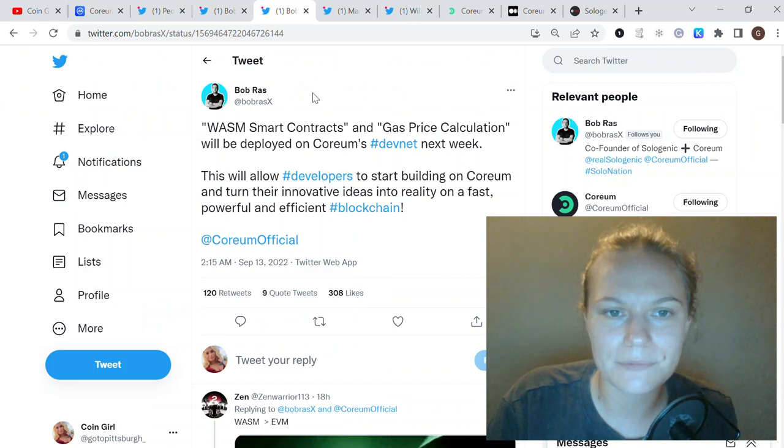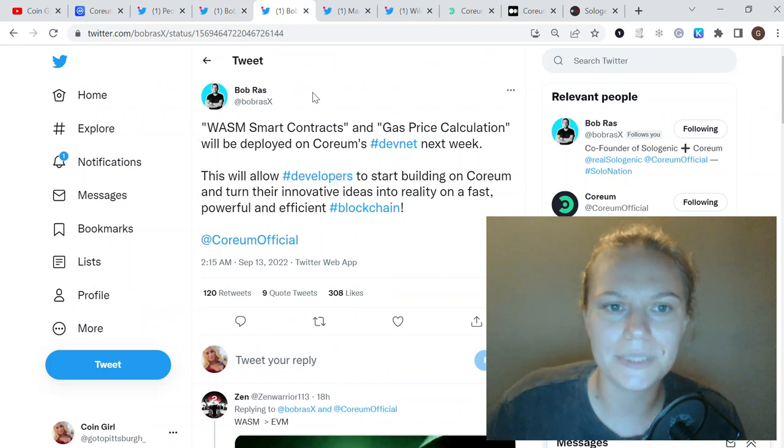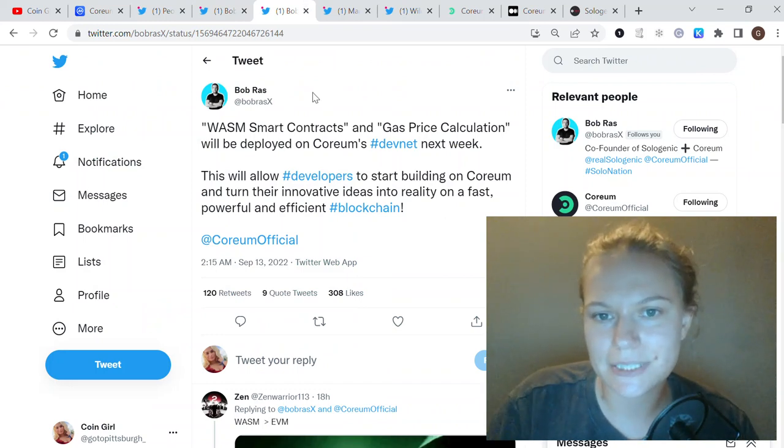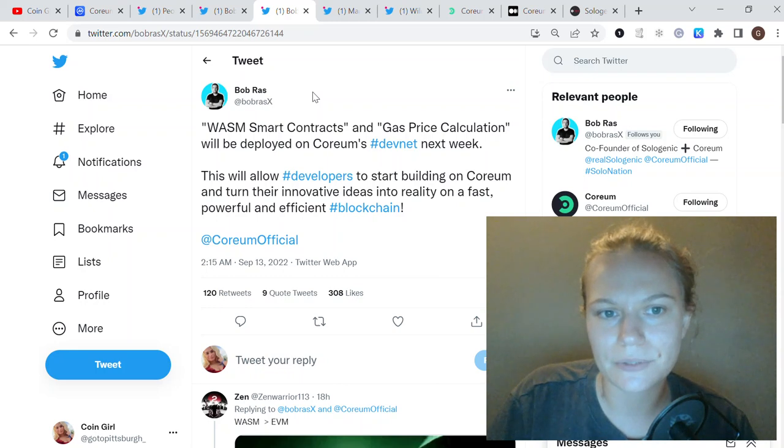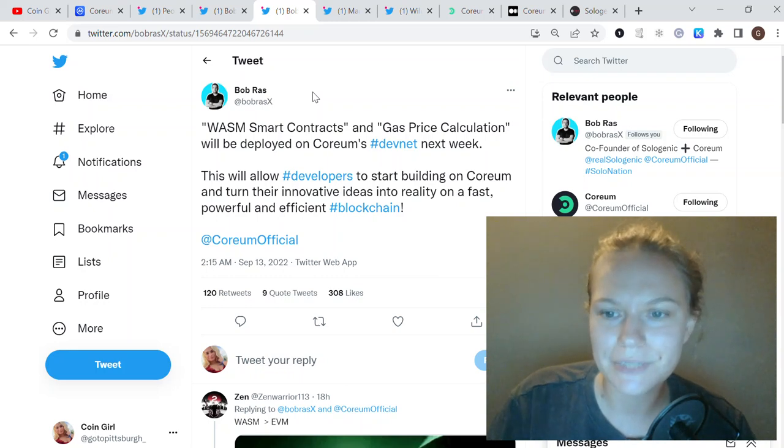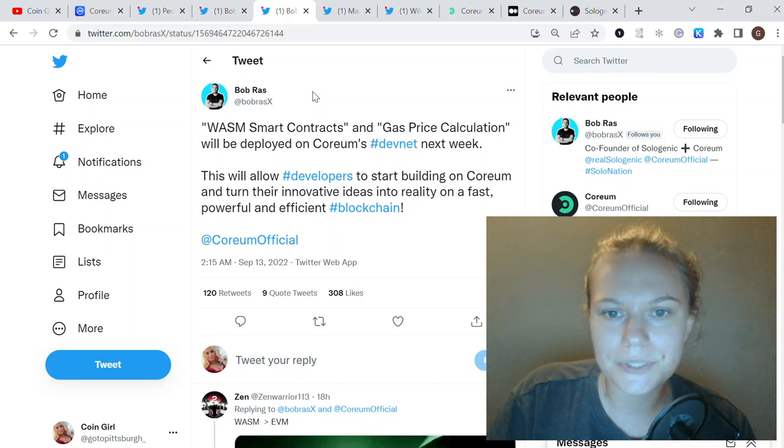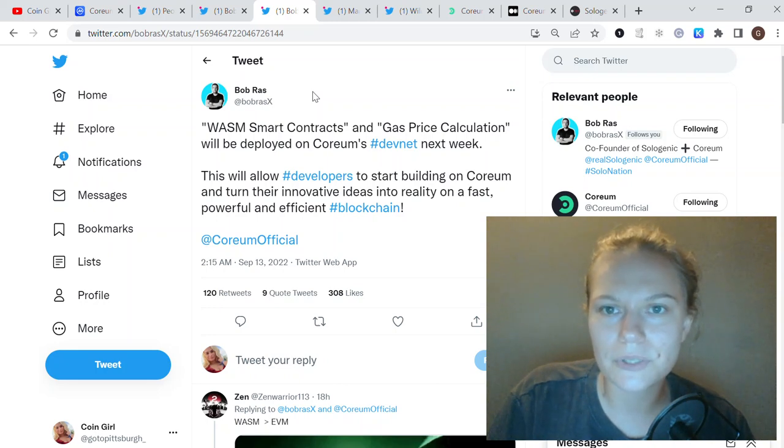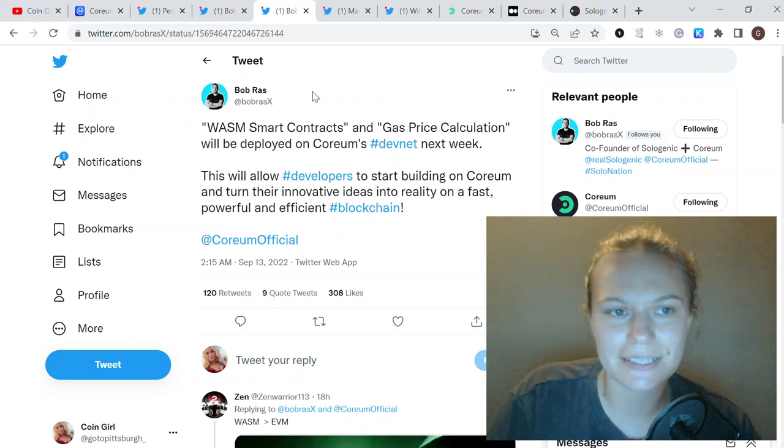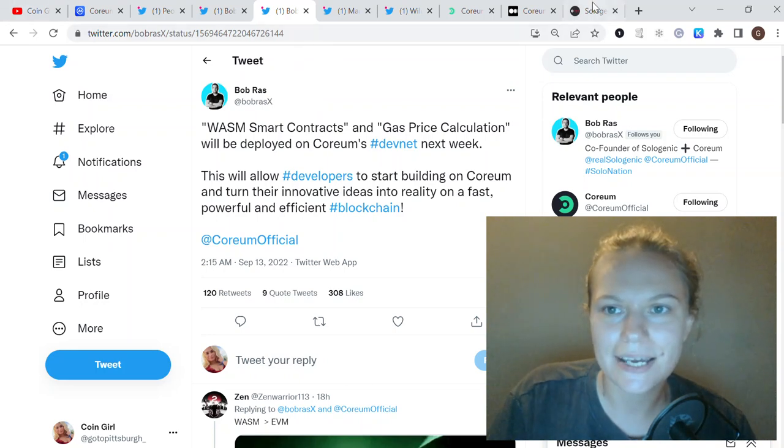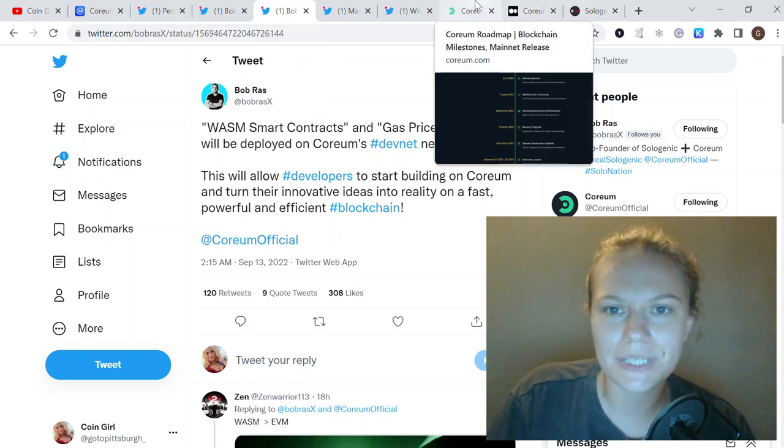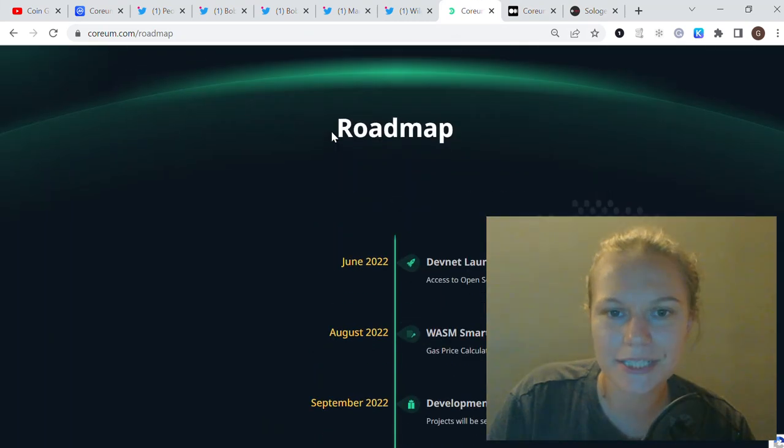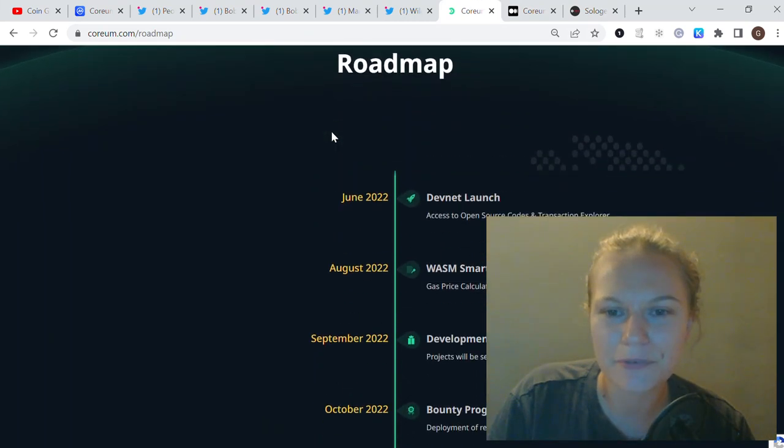There are some main drivers of this growth. The team announced that WASM smart contracts as well as gas price calculation will be deployed on Devnet next week. This will allow developers to start building on Quorum already, and this is the main thing why the price is pumping in my opinion today.